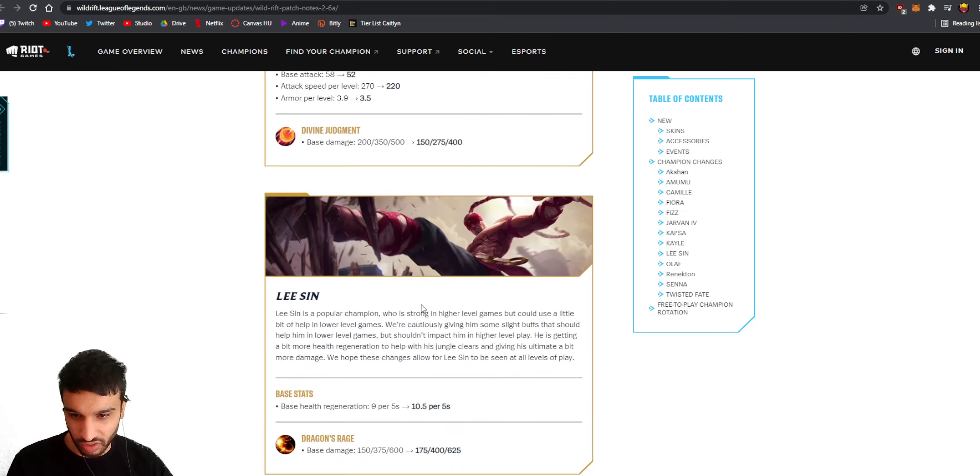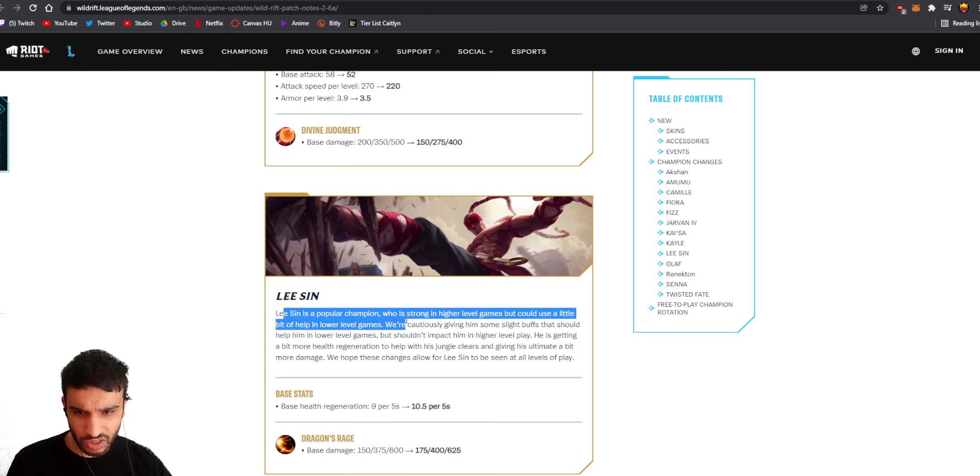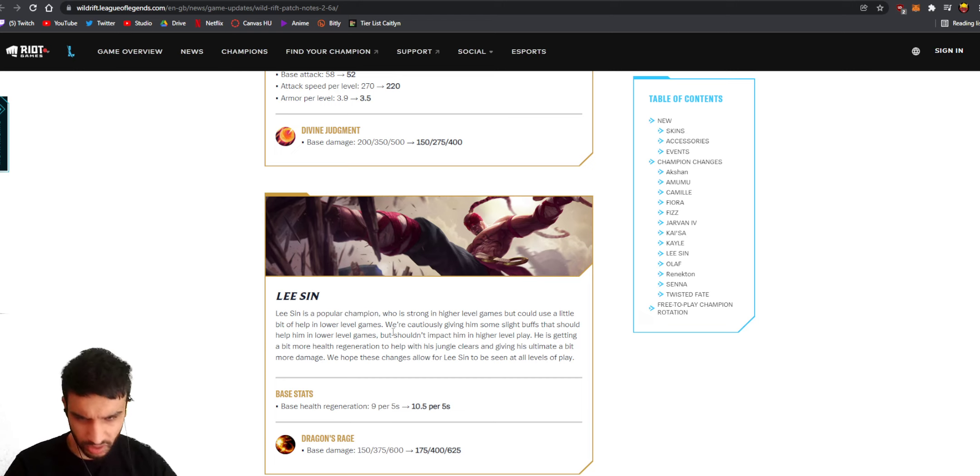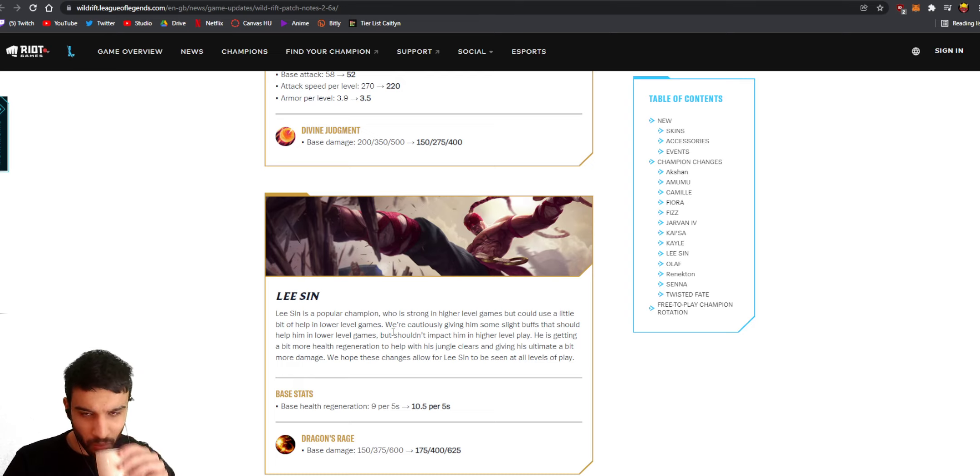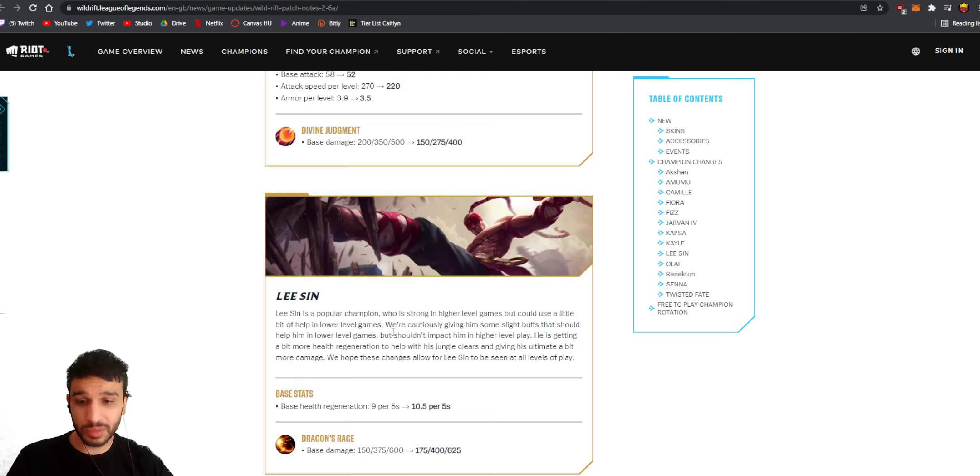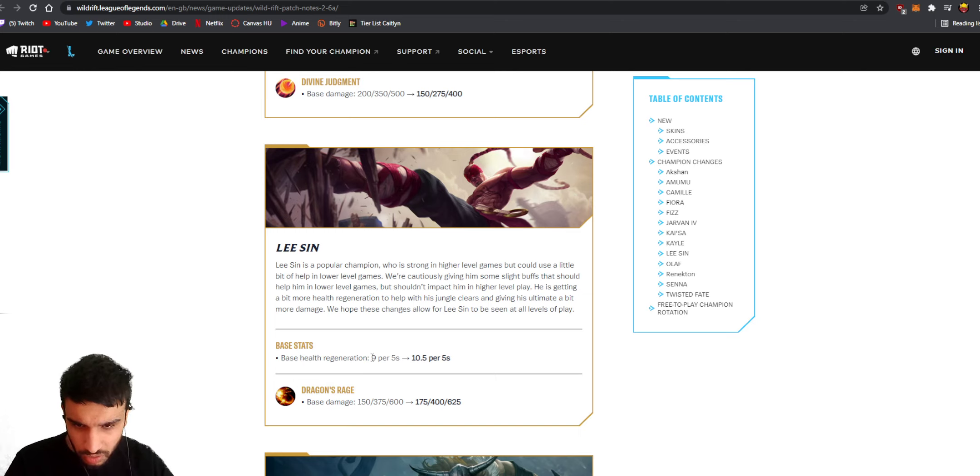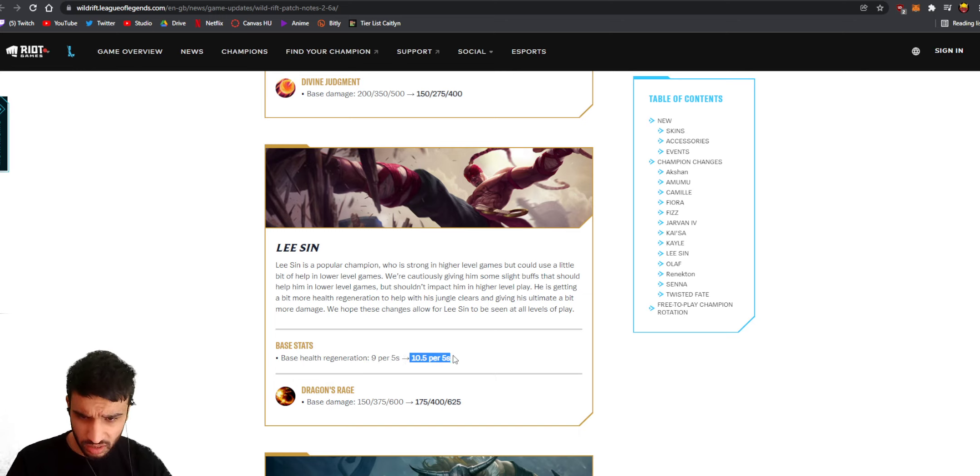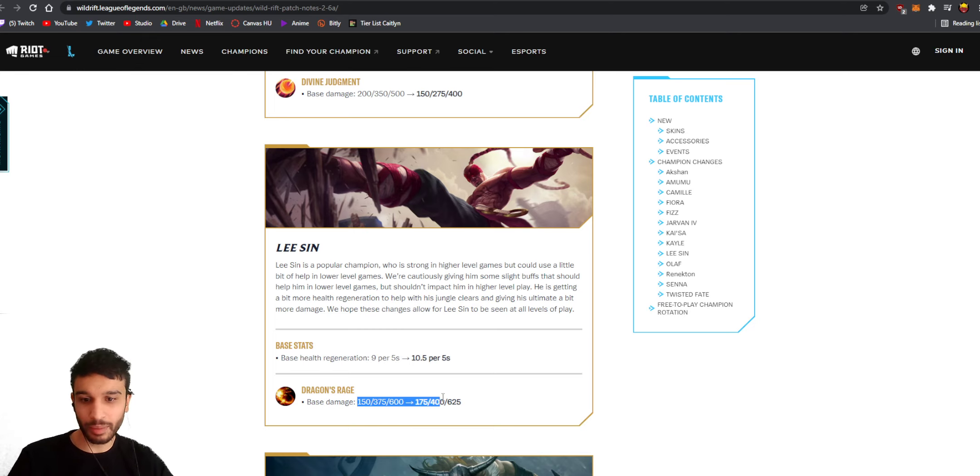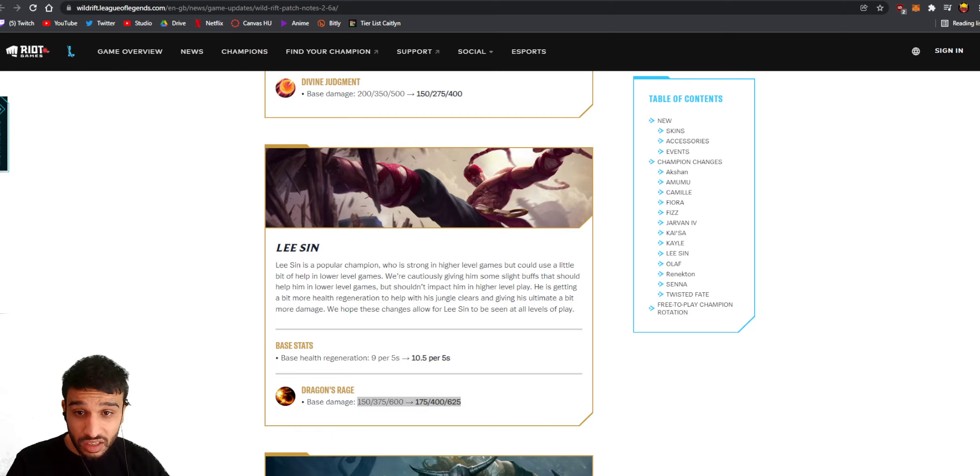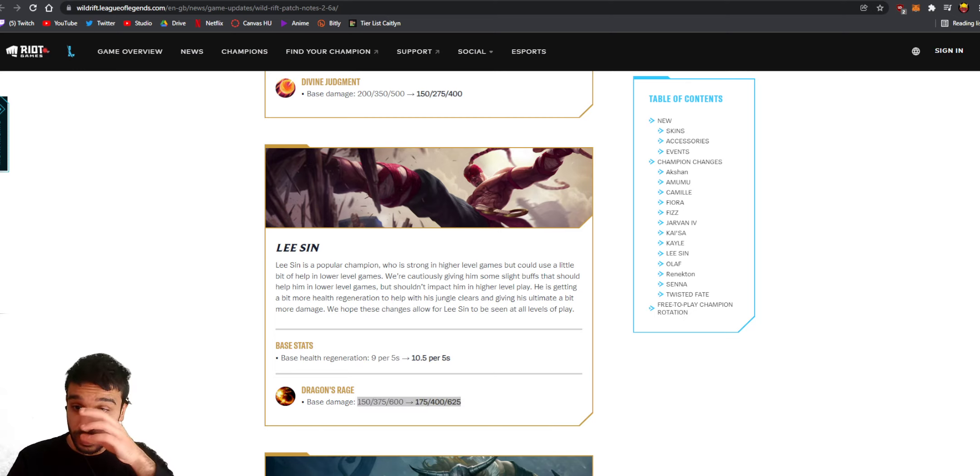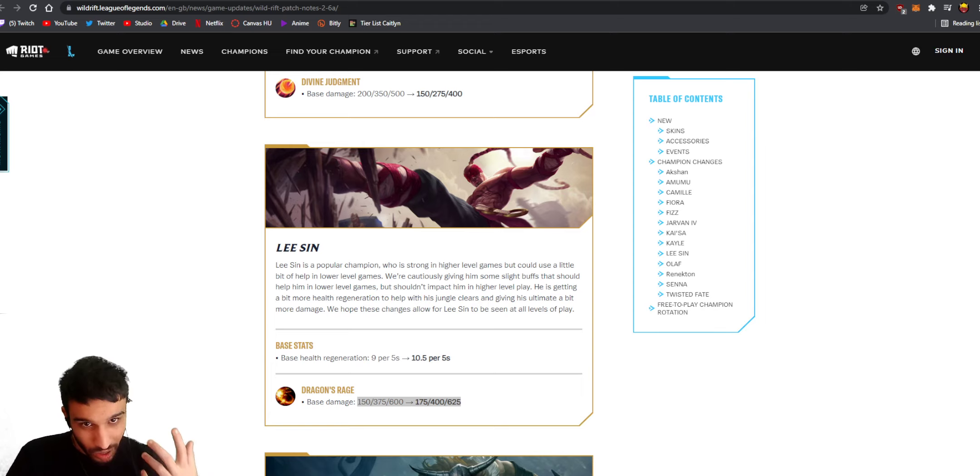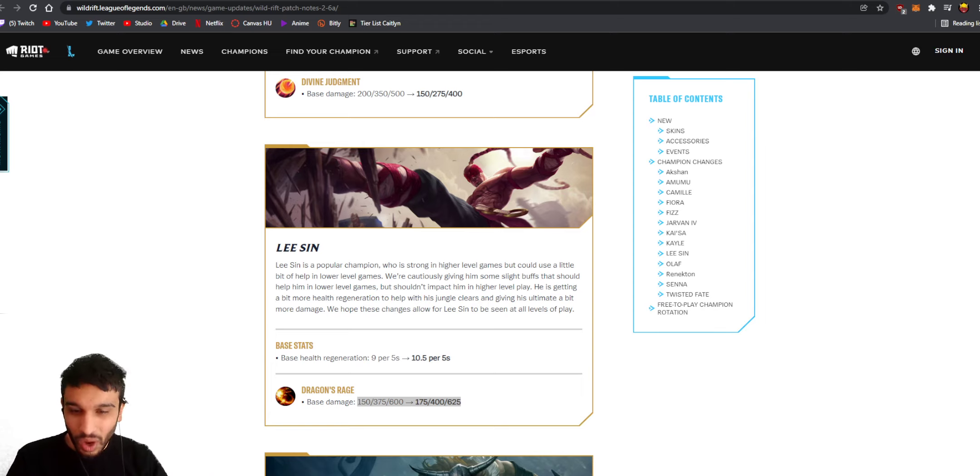I think Kayle's still gonna be too strong. They should have cut back on her passive of the third ability and stuff like that. They're also reducing the damage from her ultimate again, not that much. He's still gonna be way too strong. Lee Sin is finally gonna get nerfed, that's so amazing. Lee Sin is a popular champion who's strong in high level games but could use a little bit of help in lower level games. Are you telling me they're buffing him? Base health regeneration from 9 per five seconds to 10.5 per five seconds - they're increasing his health regen and they're buffing the damage on his ultimate. What? They're buffing Lee Sin, are you kidding me? It's a slight buff but why would you buff Lee Sin?